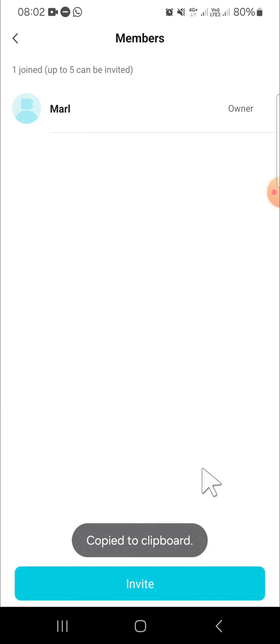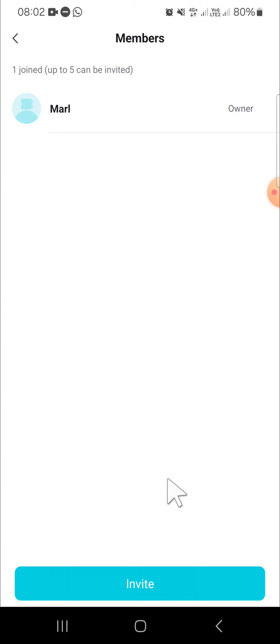The link has now been copied to the clipboard, and you can share this link to the friends that you want to invite to join your CapCut space.